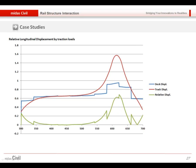From these two graphs, we are able to get the relative displacement between the two, as you can see here. This relative displacement should satisfy the requirements of the standard. As you can see, our relative displacement is about 0.6 to 0.7 millimeters, so it is within satisfaction.